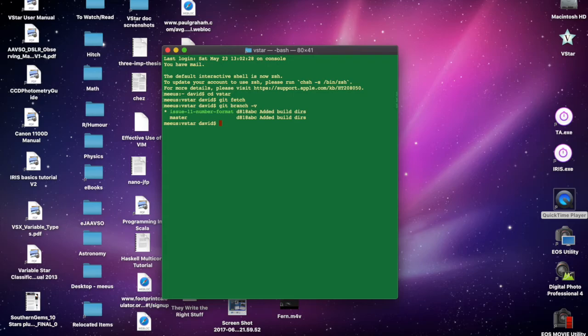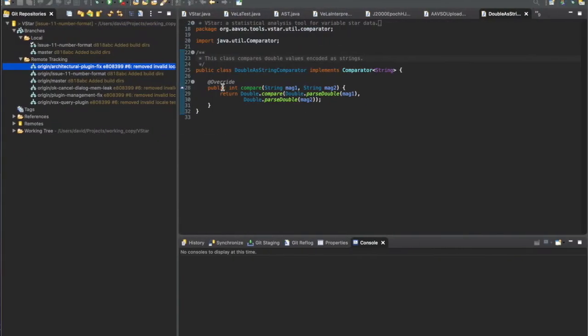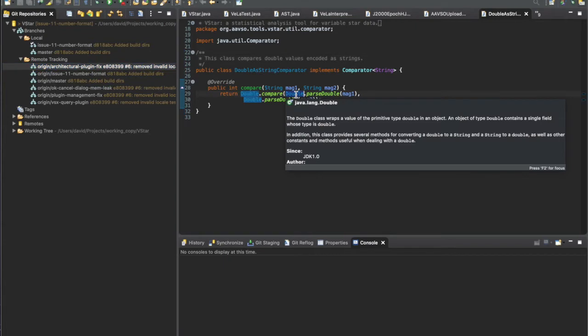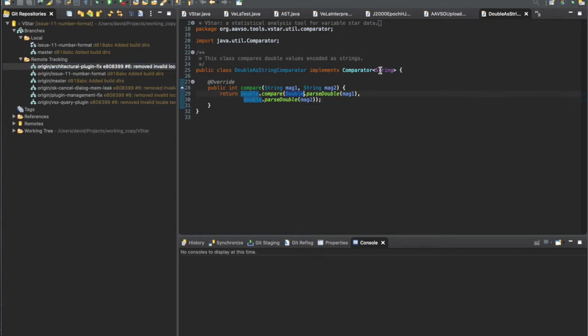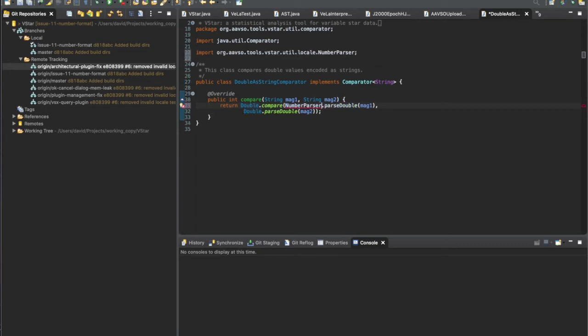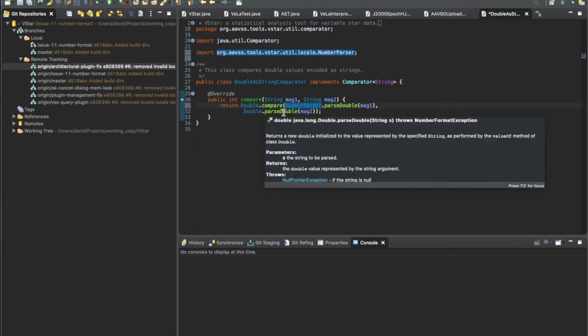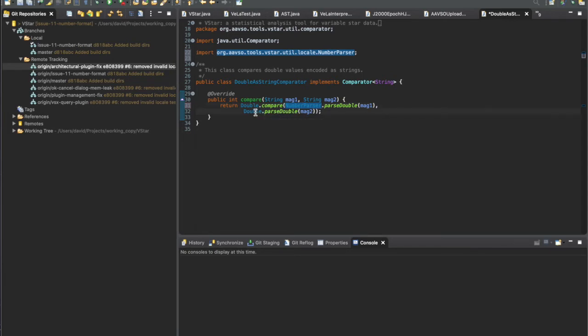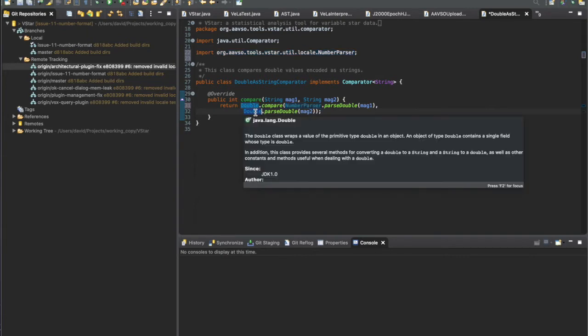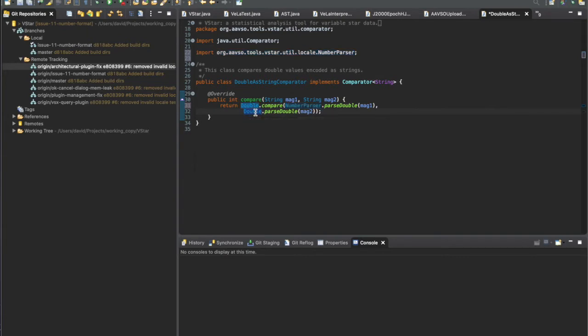What I'm going to do is change this to use NumberParser. We have to get that import, so I've just done that with command-shift-O. Then we'll do the same thing for this one here.